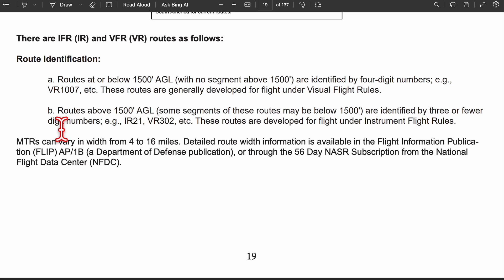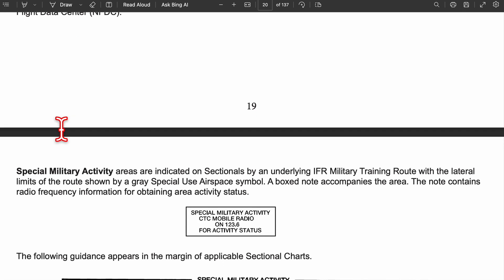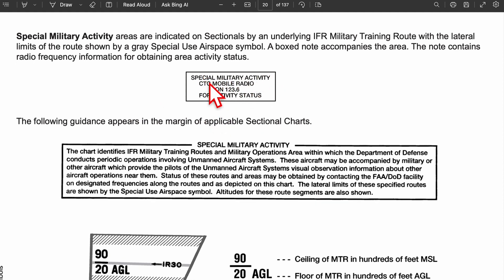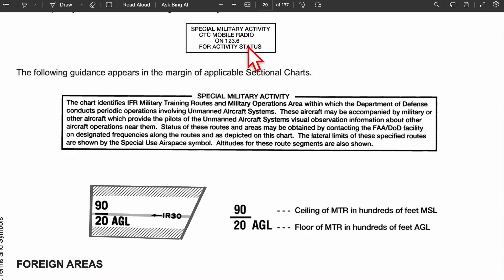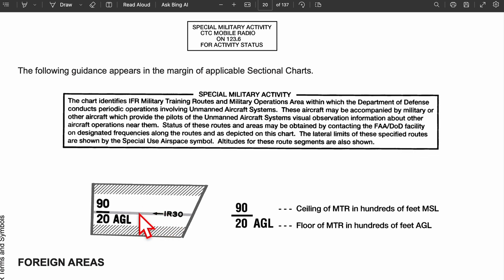Below 1,500 feet AGL, you're usually dealing with VFR — so you'll see VR followed by four numbers. Above 1,500 feet, you can have either VFR or IFR, shown as IR or VR with three numbers. MTRs can also include special information in a box showing radio status, route type, and military activity — for example, IR30 from 2,000 to 9,000 feet AGL (listed as 20 to 90 in hundreds of feet).